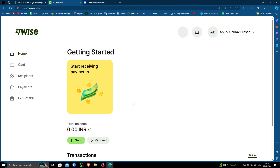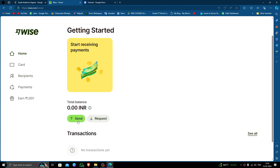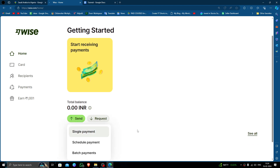In order to transfer money from Saudi Arabia to Algeria, you must have a Wise account. If you don't have one, you can create one easily and for free. To send money, just click on the Send button and click on the Single Payment option.